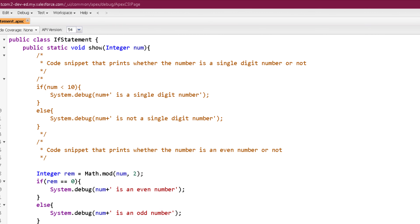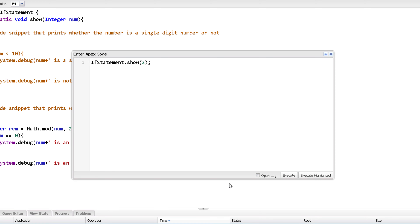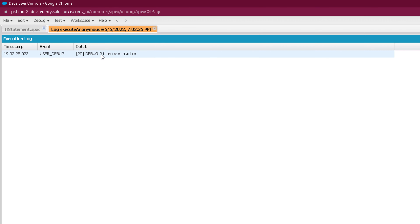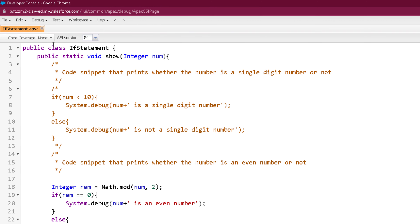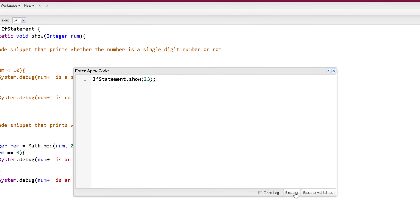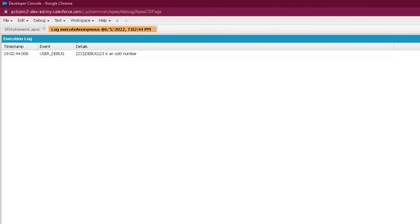So let's check it out. Passing 2 and clicking execute — you can see it is printing '2 is an even number'. Now let's pass an odd number. Passing 23 and clicking execute — you can see it is printing '23 is an odd number'.